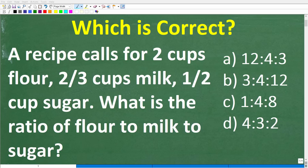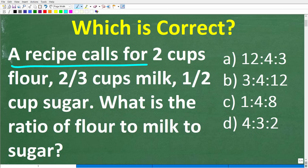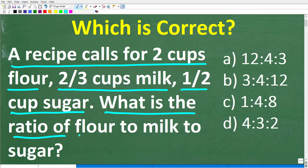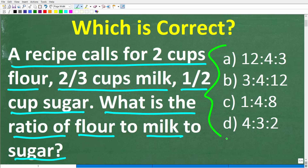Let's see how well you understand the basic math concept of ratios. We have a math word problem here that involves ratios. Let me go ahead and read the problem: a recipe calls for two cups of flour, two-thirds cups of milk, and one-half cup of sugar. What is the ratio of flour to milk to sugar? This is a multiple-choice question, so let's take a look at our answers.